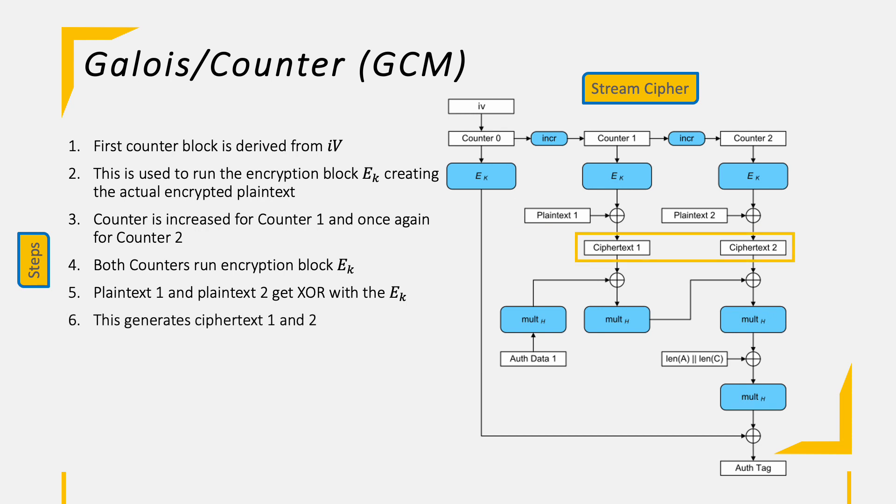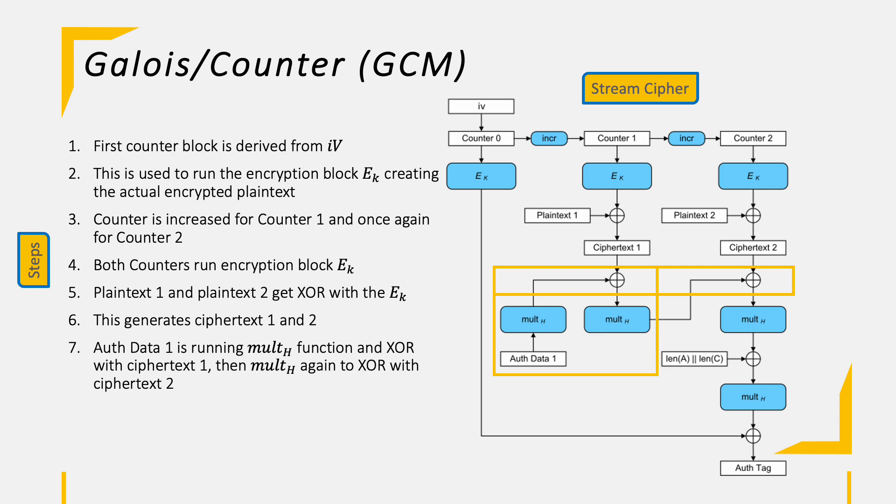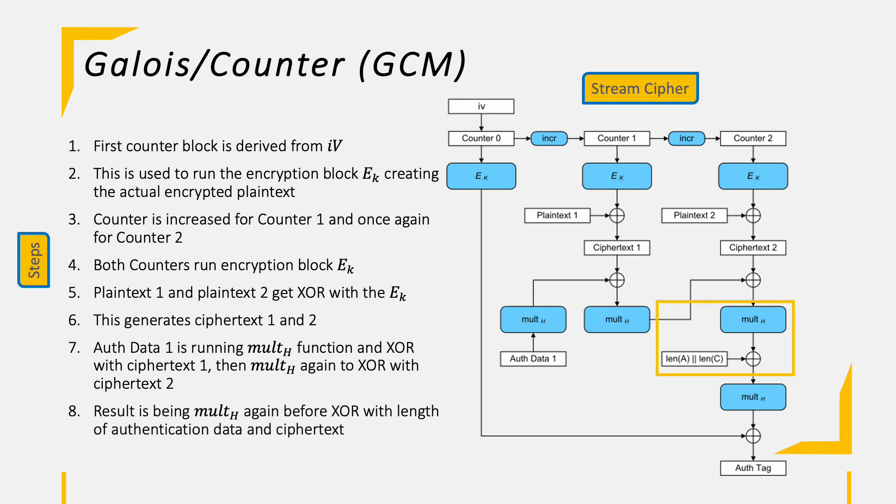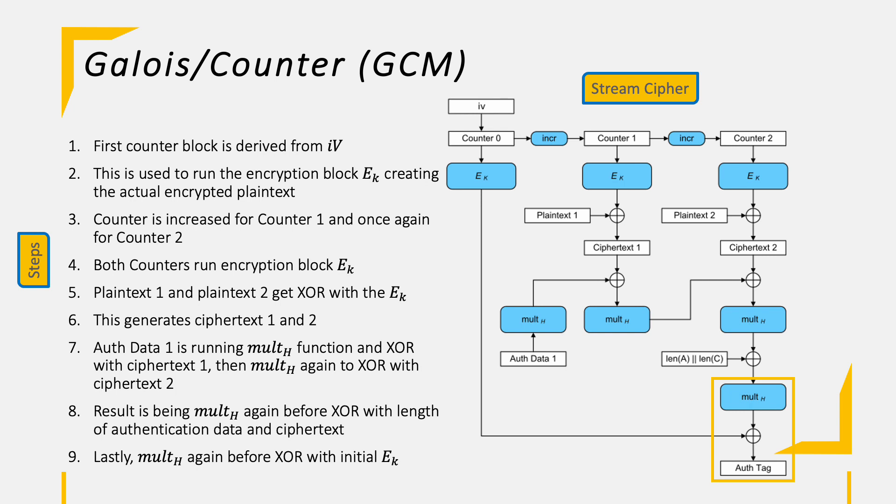Next, the provided authentication data is running the function multH using the hash key, which is simply a string of 128 zero bits encrypted using the block cipher, AES in this example. This result gets XORed with the first ciphertext and then inputted again into the multH function. This result XOR the second ciphertext creates the input for another round of multH, the central function of the authentication tag creation. The result of this third multH, I know a lot of multH here, gets XORed with the length of the authentication data and the ciphertext. This ultimately feeds into the last round of multH getting XORed with the initial ciphertext created with the counter H to have the authentication tag created.